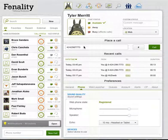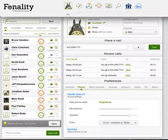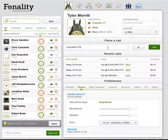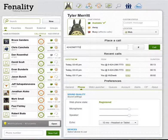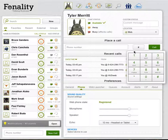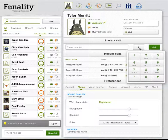Making a call with HUD-Web is incredibly easy. From the profile page, you will have the place a call dialog. Type a number in and click call. Or, if you prefer to use a number pad, click the hash symbol and a number pad will appear.